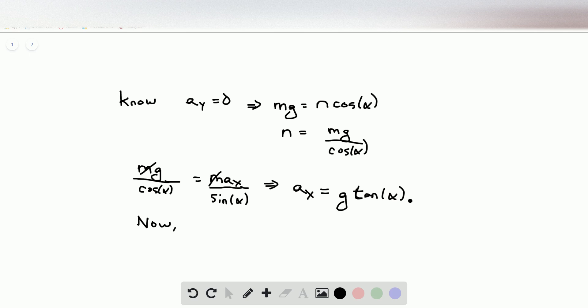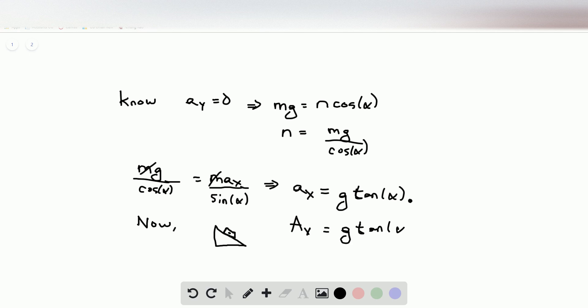Now, if the block doesn't move vertically, then both the block and the wedge must have this same acceleration. If the wedge does not have this acceleration as well, then the block will move in the vertical direction, which violates our constraint — the block has to stay stationary in the vertical direction. So even though we calculated the acceleration of the block, the acceleration of the wedge is also equal to g times tangent of alpha. Big A is the acceleration of the wedge and little a is the acceleration of the block.